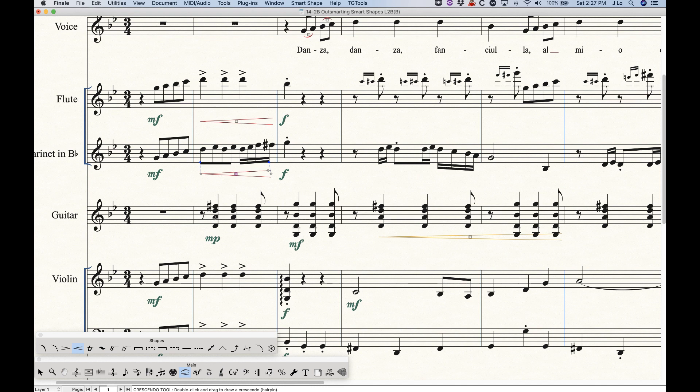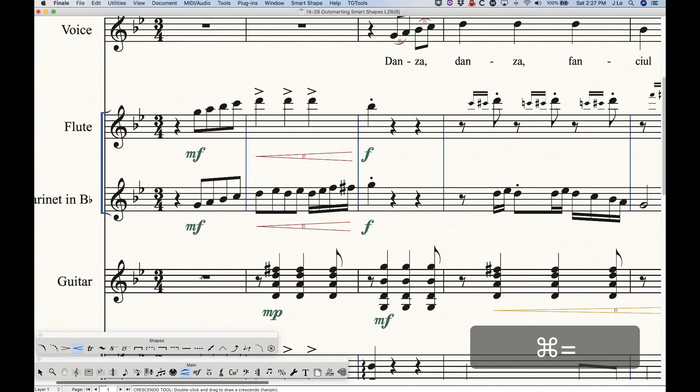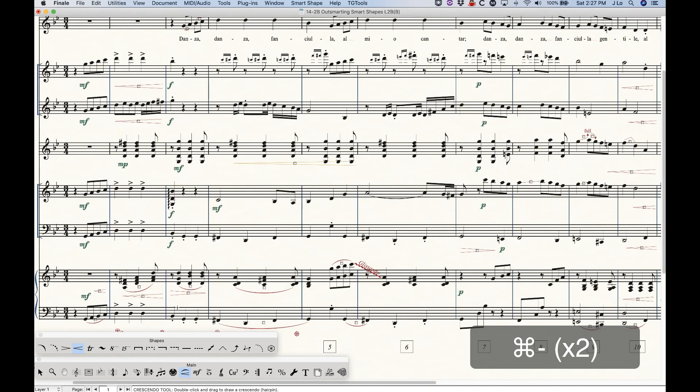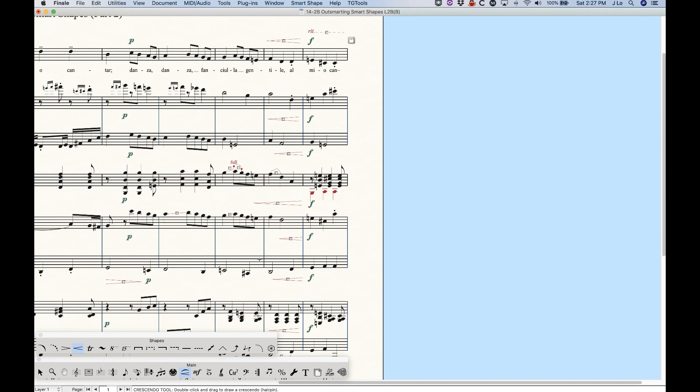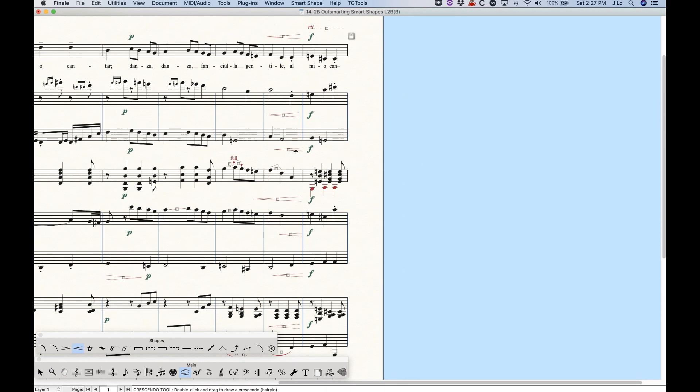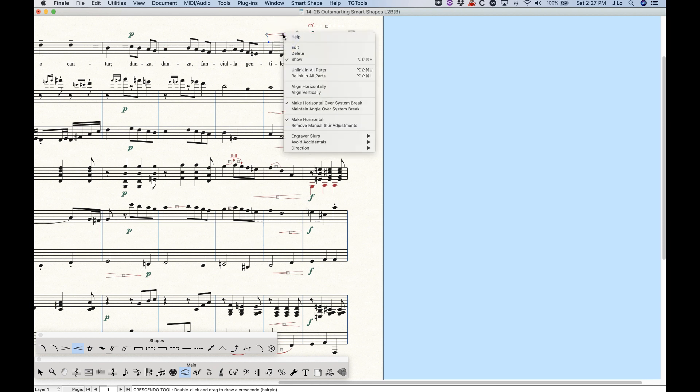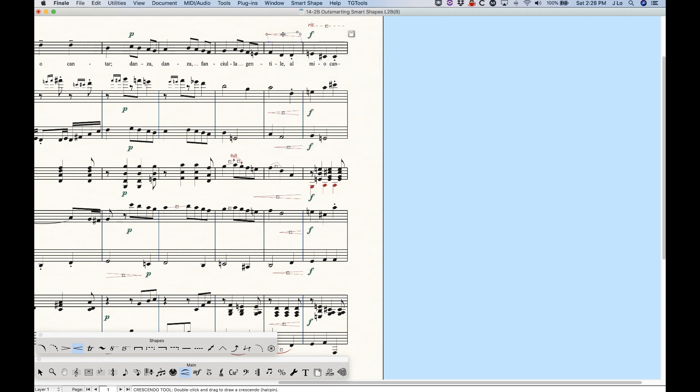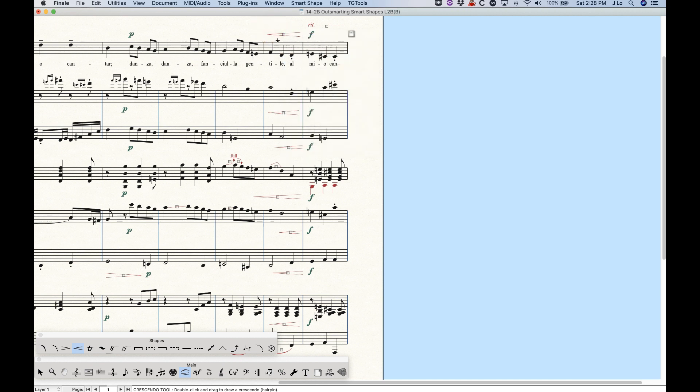And finally, there is one feature that is available with smart shapes that I think is particularly pertinent to hairpins that I want to show you. So let me go over to the end of my score to show you something here. So I've got these hairpins in the second to last measure and you notice that they're all different lengths and it doesn't exactly look quite right. There is an option in the contextual menu here about in the center for aligning horizontally and aligning vertically. Now, in this case, if I have just this one hairpin selected and I choose align vertically, nothing's going to happen because Finale doesn't know what to align it vertically to.